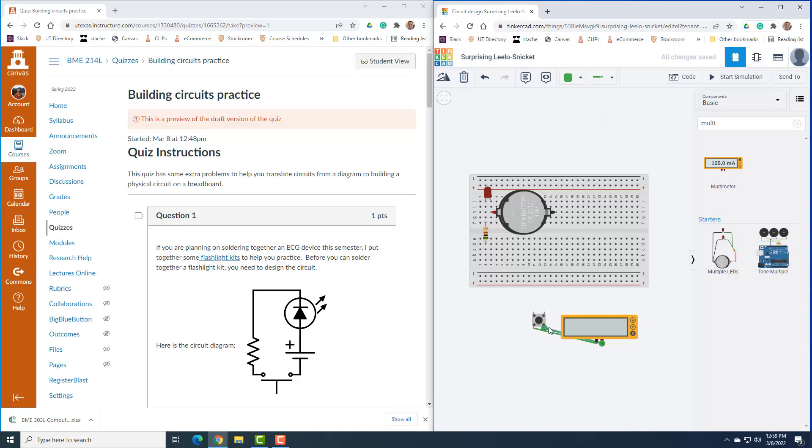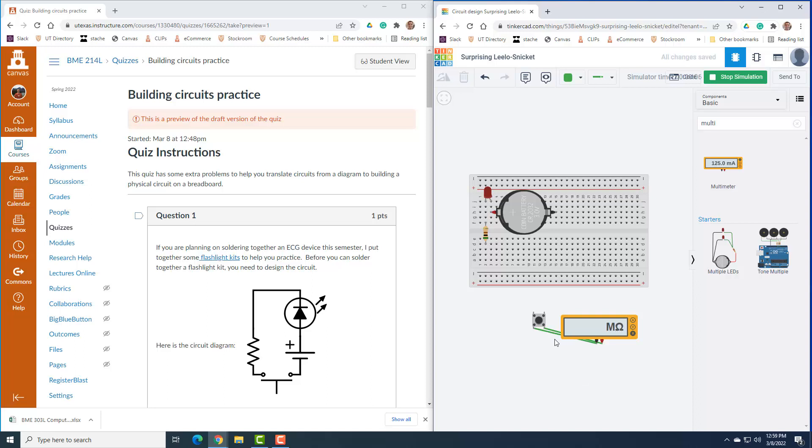So I'm going to rewire this to this terminal, terminal 1A and terminal 2A, and run the sim. The switch is open, and it's showing a lot of mega ohms, which means a lot of resistance, which means there's a lot of resistance there. When I press the button, it goes down to zero ohm, which is no resistance.